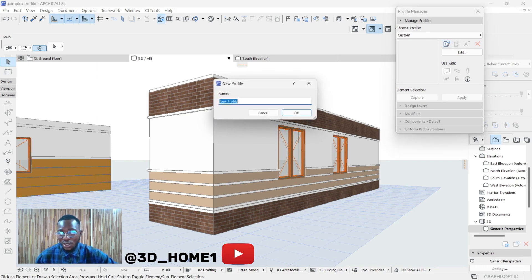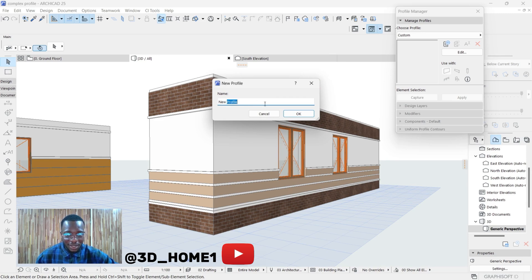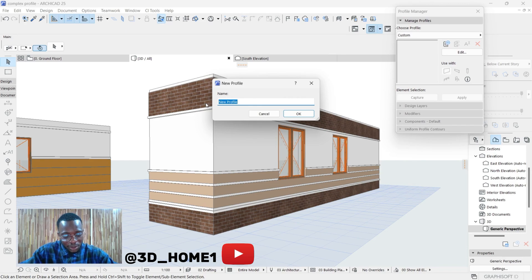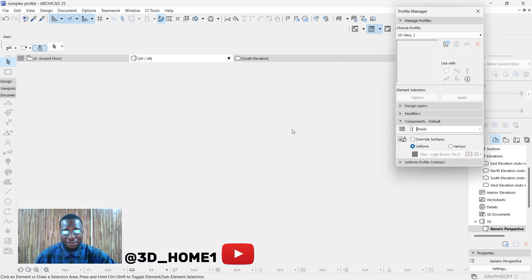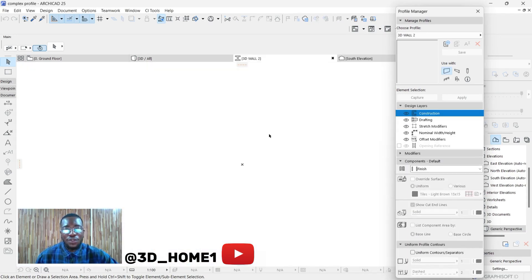Click on the plus sign and don't forget to type in the name of the model you want to create. Let's go with '3D Wall 2'. Remember the name is '3D Wall 2' so that when we are done we can locate it easily. Now save — once you save it will give you a workspace like this.